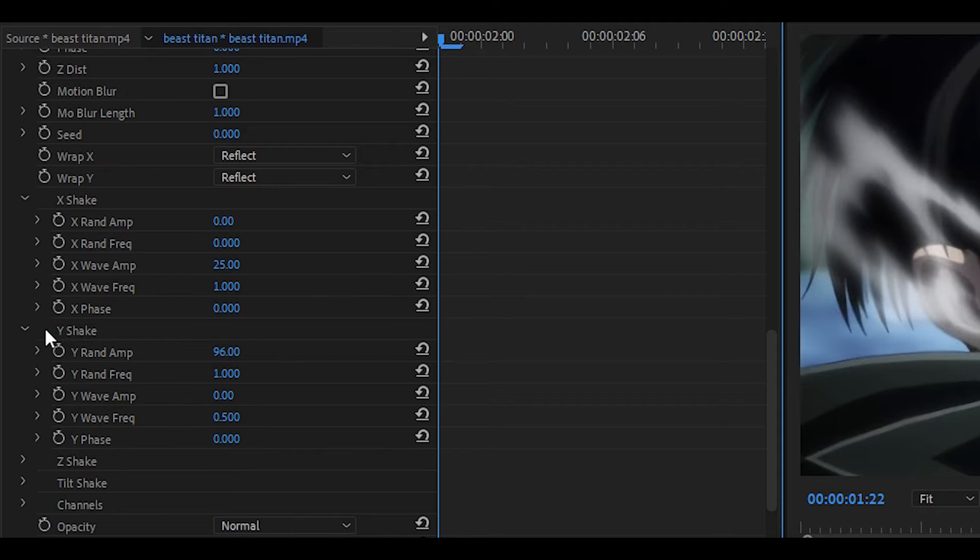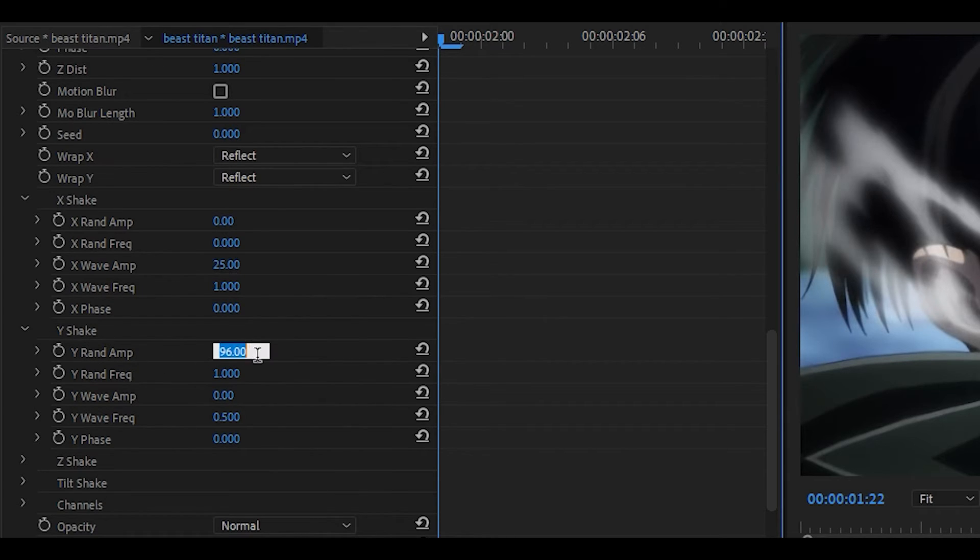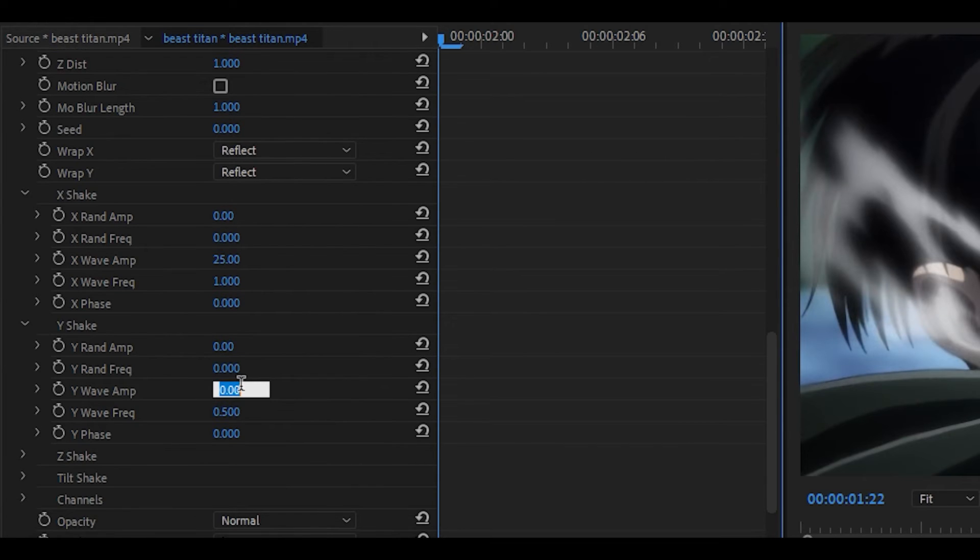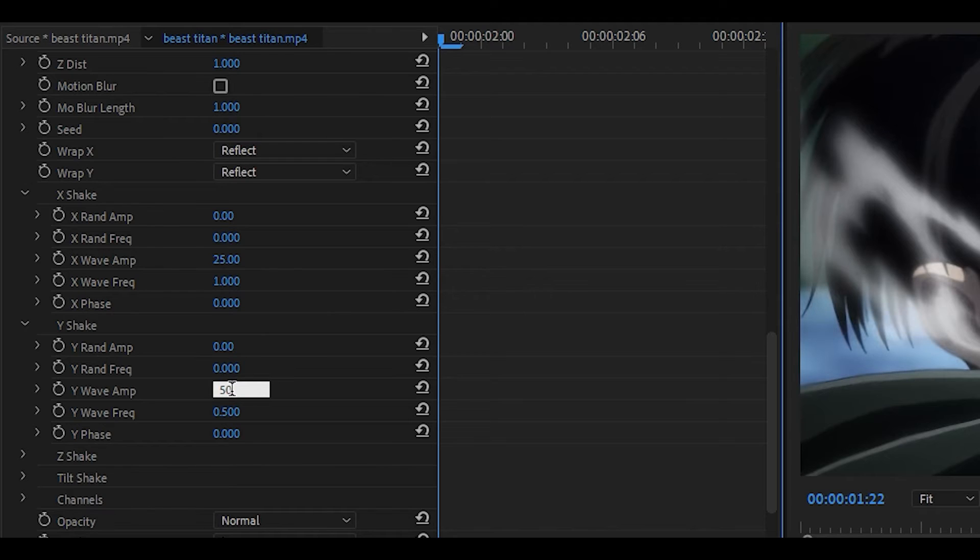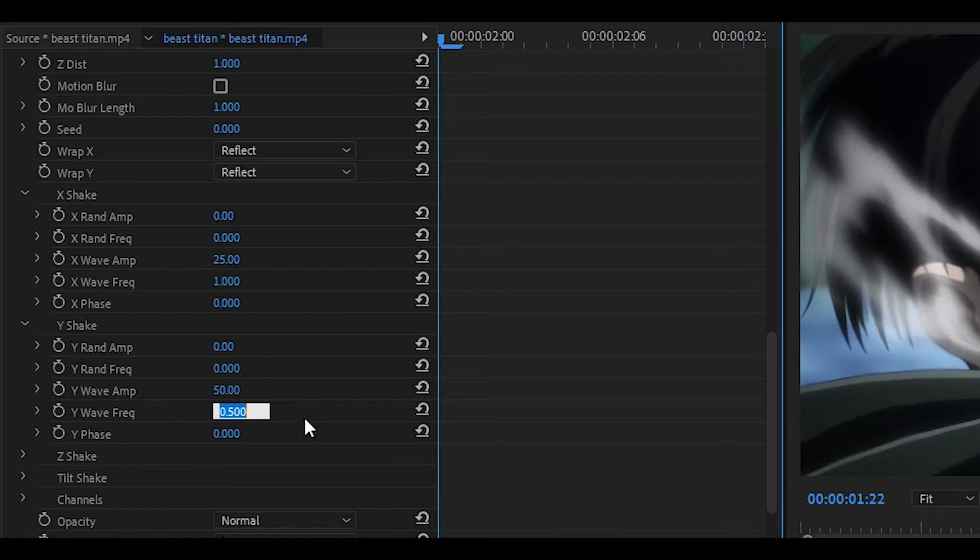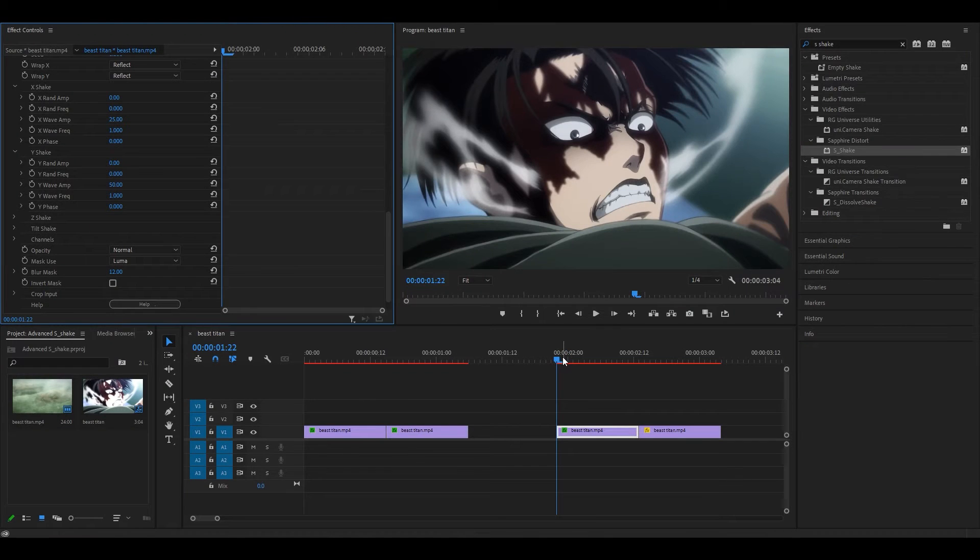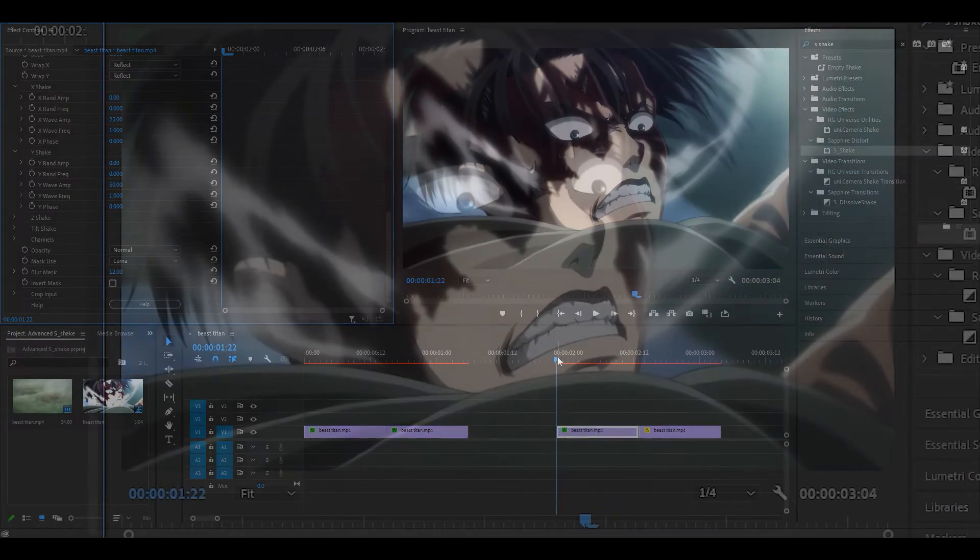We are now going to be moving on to the Y shake, which is vertical. I'm going to change the round amp to zero and the round frequency to zero. Now I want my shake to have a stronger vertical shake to it rather than horizontal. So I'm going to set my wave amp to 50, which is higher than my X wave amp, and set the wave frequency to one. Now you get something like this.